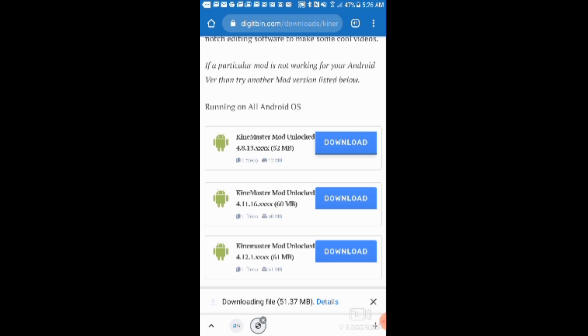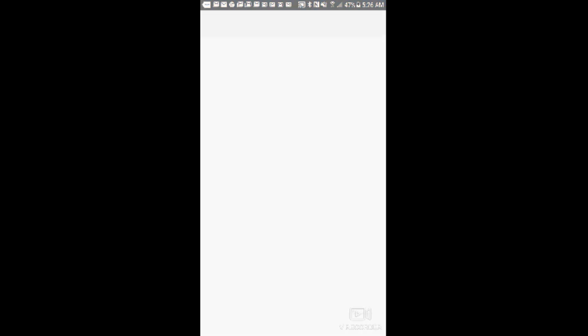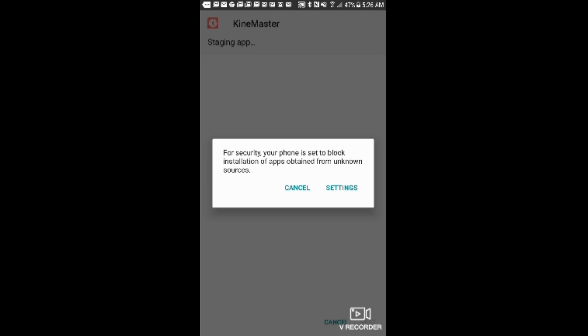The download page, inshallah. Where the watermark case is, inshallah. Open it.